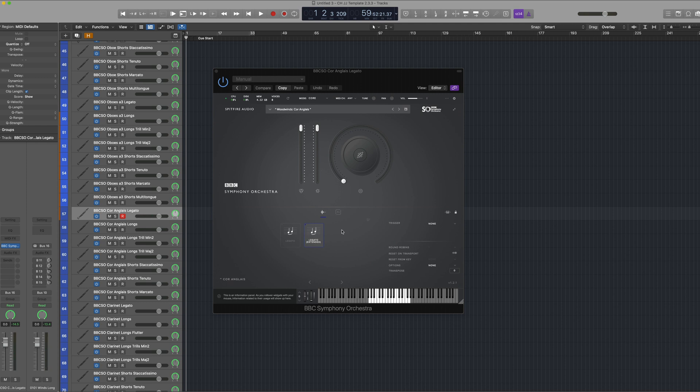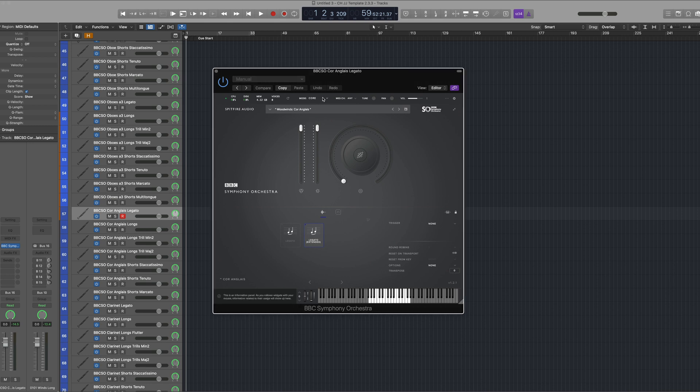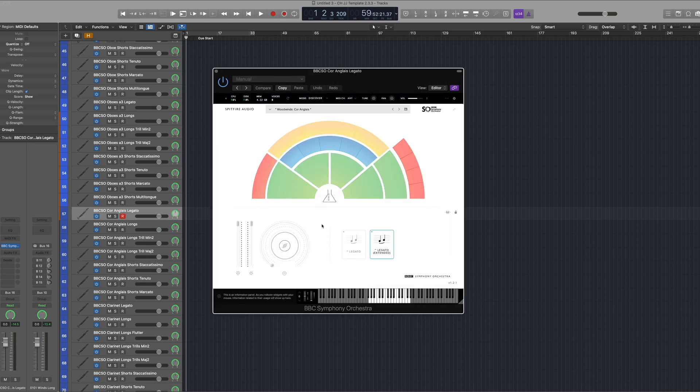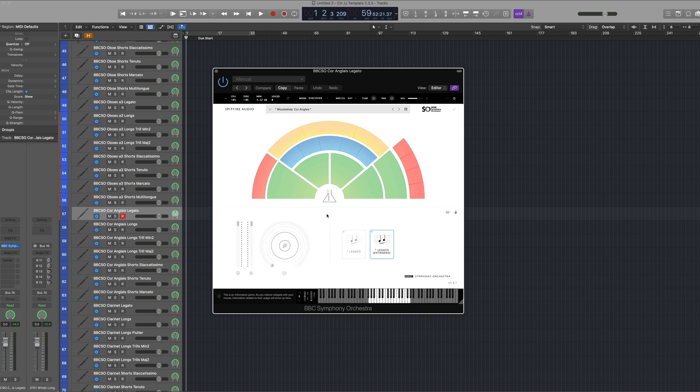You'll notice that I'm using the legato patch here in the Cor Anglais, and what this means is that when we switch the library to Discover you'll see that this is a translated patch because of the fact that the speaker icon is available in the center of the interface rather than an instrument. However this isn't true legato in the sense that you'll hear legato transitions between the notes, but what you will have is a monophonic version of the longs patch.